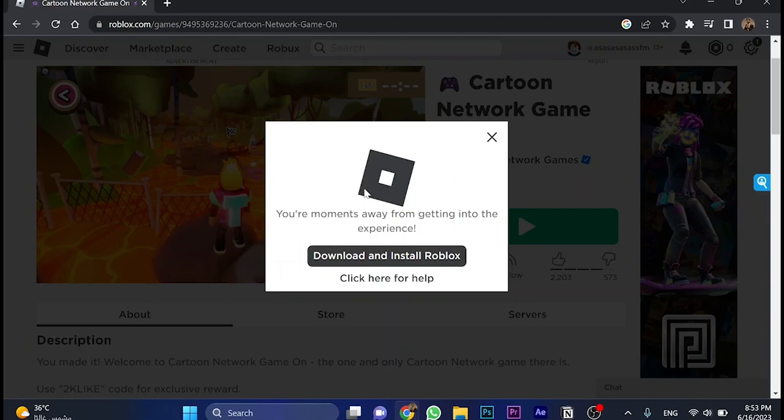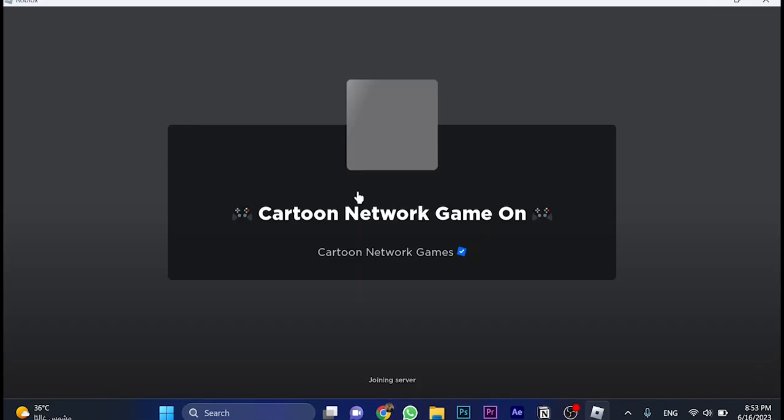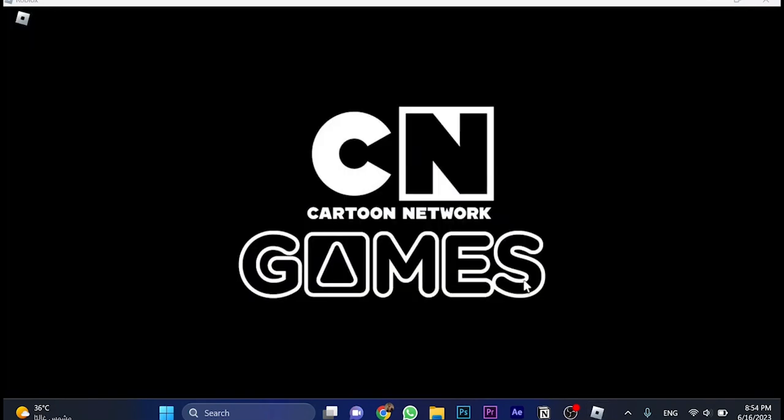And then here, Cartoon Network Game on Roblox. It's been open. And here, just it's been joining the server. So that's the process to join the server to the game.